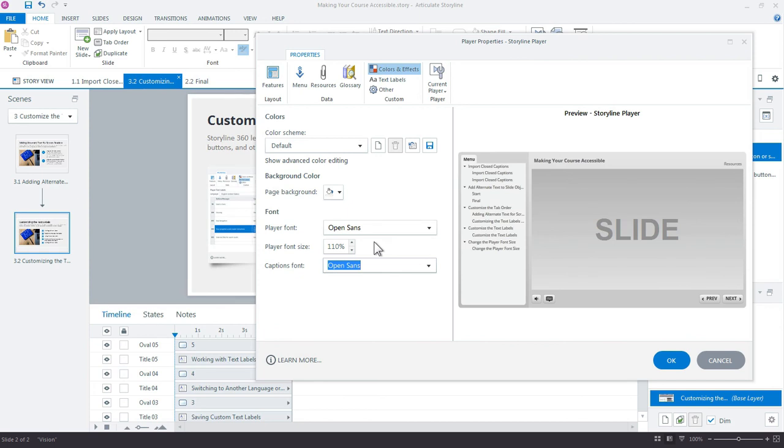There's just a couple ways that you can customize text labels and player font size in Storyline 360.